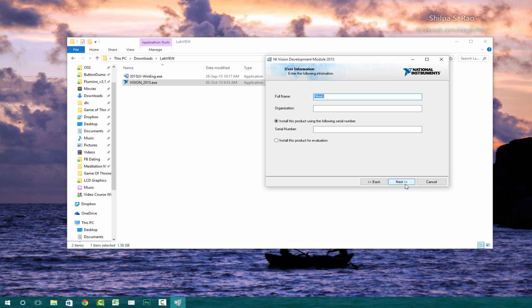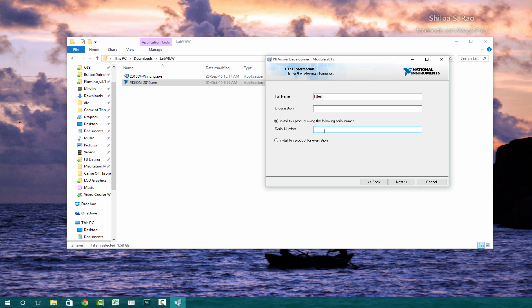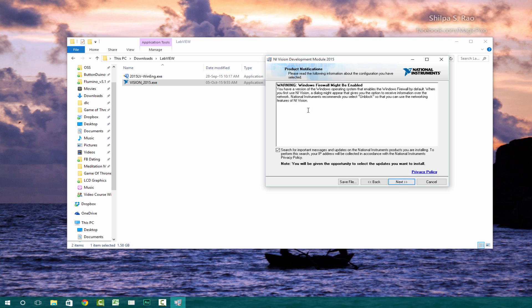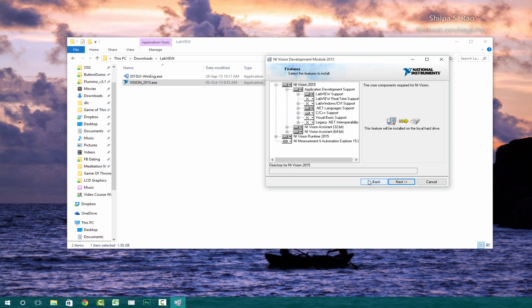Click next. If you don't have the serial number, just click install this product for evaluation. And then go ahead and click next. We don't really need any of these at the moment. So just click next.